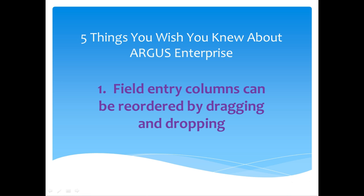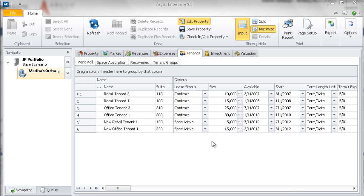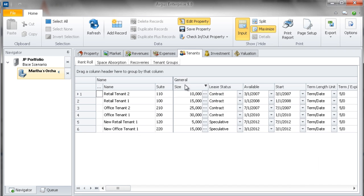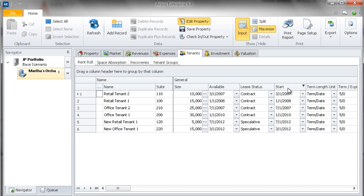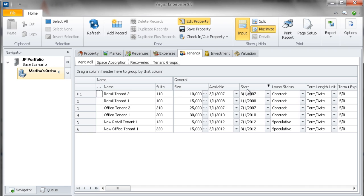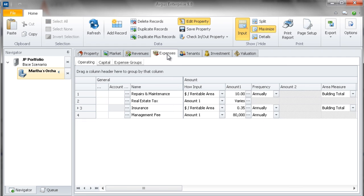Number 1. Field entry columns can be reordered by dragging and dropping. For example, if you are used to viewing your tenant data in a different order than it is presented in AE, you can customize the column order to suit your preference. This applies to all data input windows that are laid out in this type of grid format.